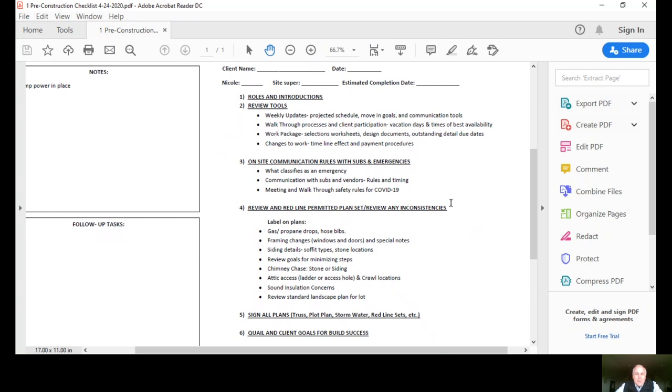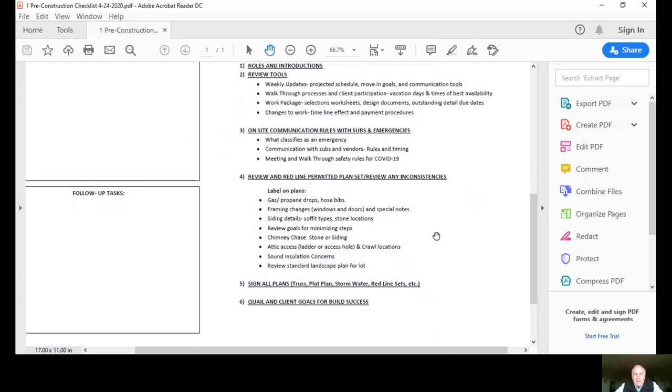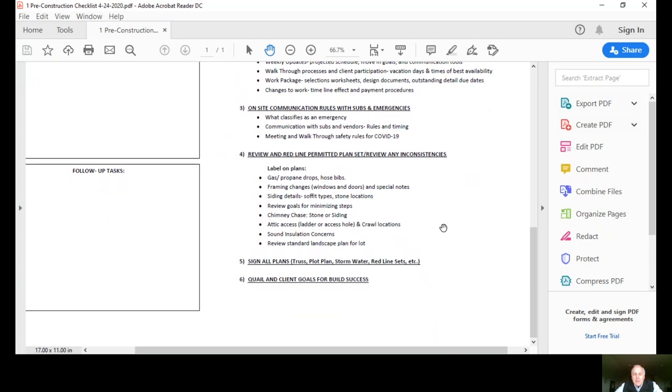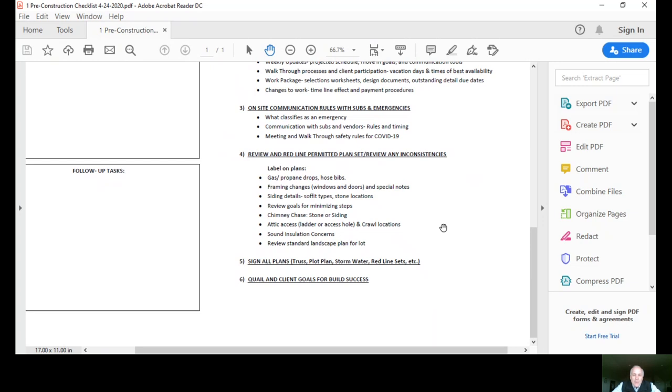Number four, we'll review in detail the plans and we'll redline. Obviously there's some things that could happen that you may have changed your mind on and we want to note that on the plan. We'll label right on the plans where you want your gas lines, maybe a barbecue outlet, hose bibs, if it's on a rural job the propane area, any type of framing changes, windows, doors, some special notes, siding details. We really want to know if that looks good or if you want to make some changes to maybe where the stone goes or the soffit types.